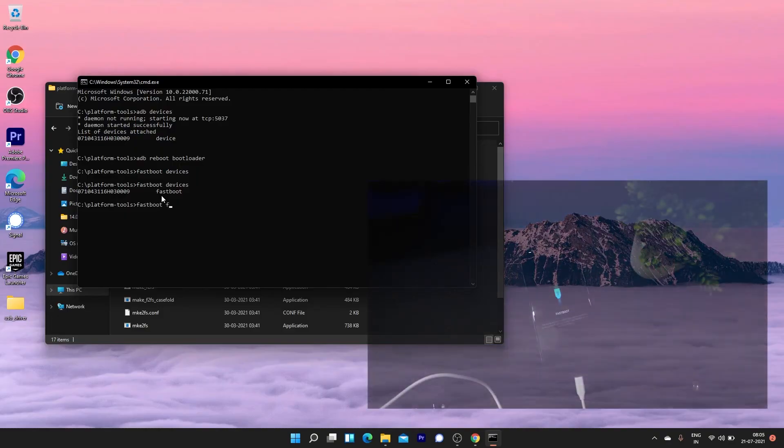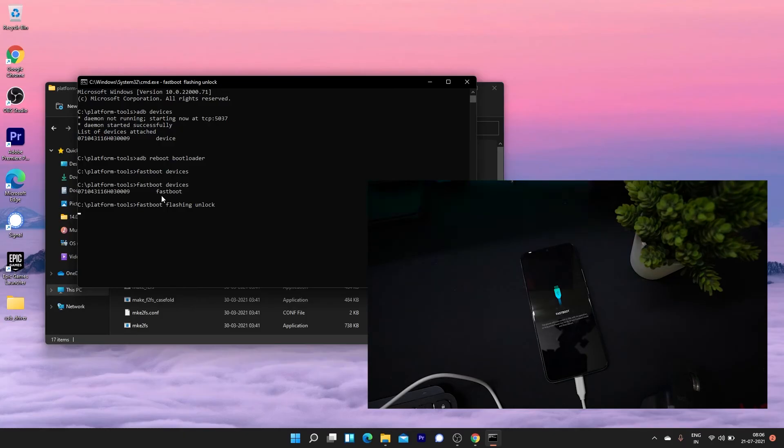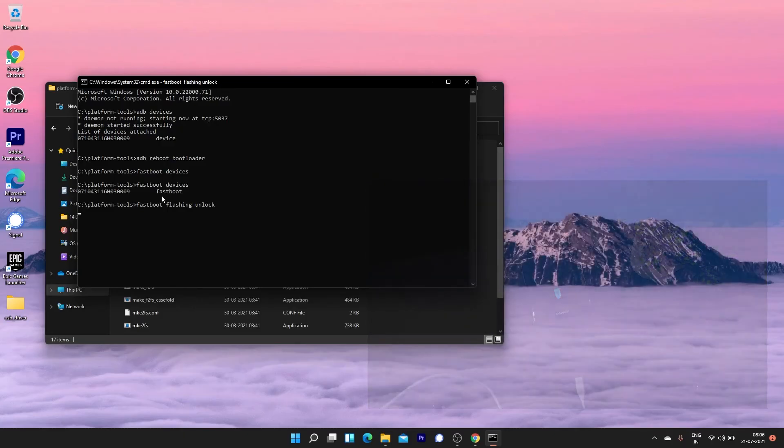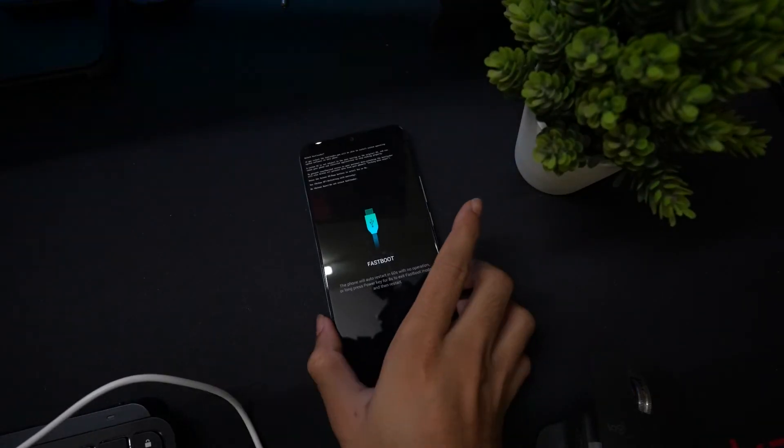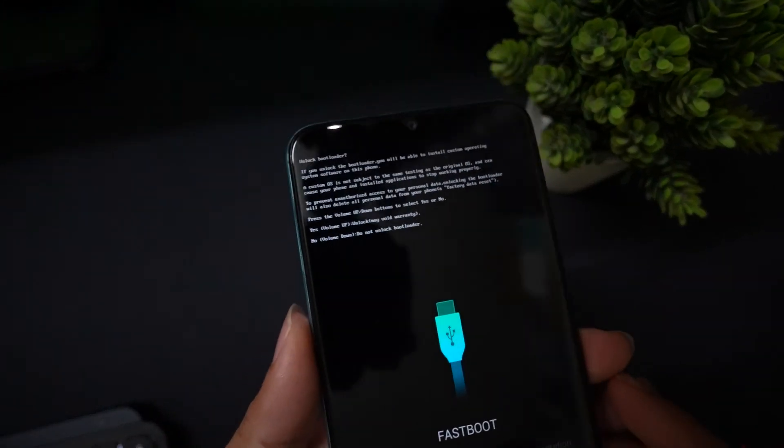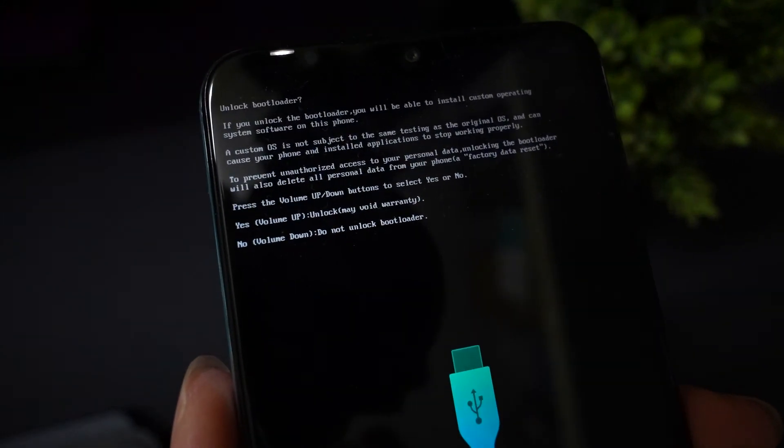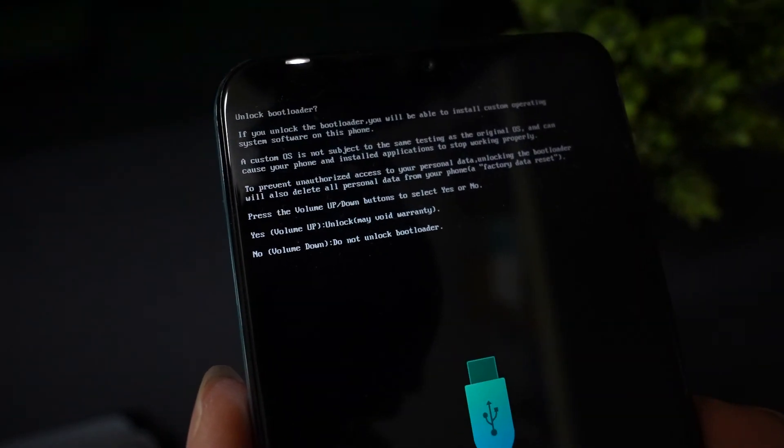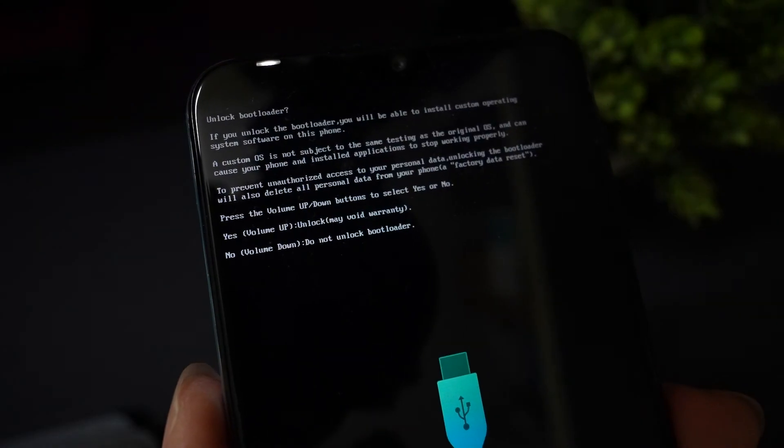To unlock the bootloader, type the command fastboot flashing unlock. You will now see a screen that will ask you to press volume up to confirm the unlocking and press volume down to cancel the unlock feature.